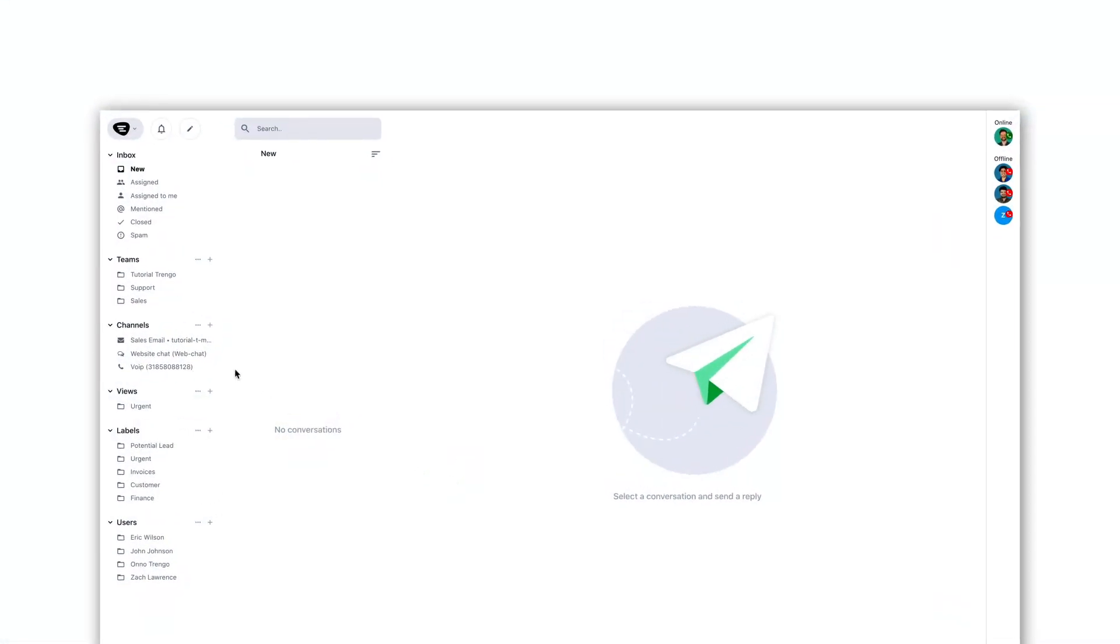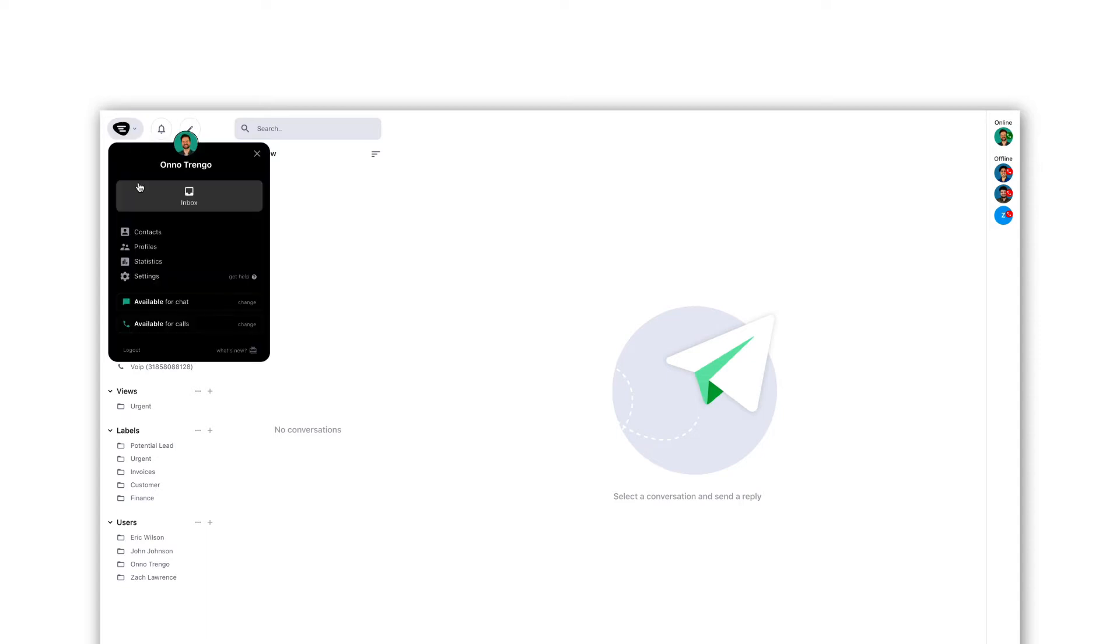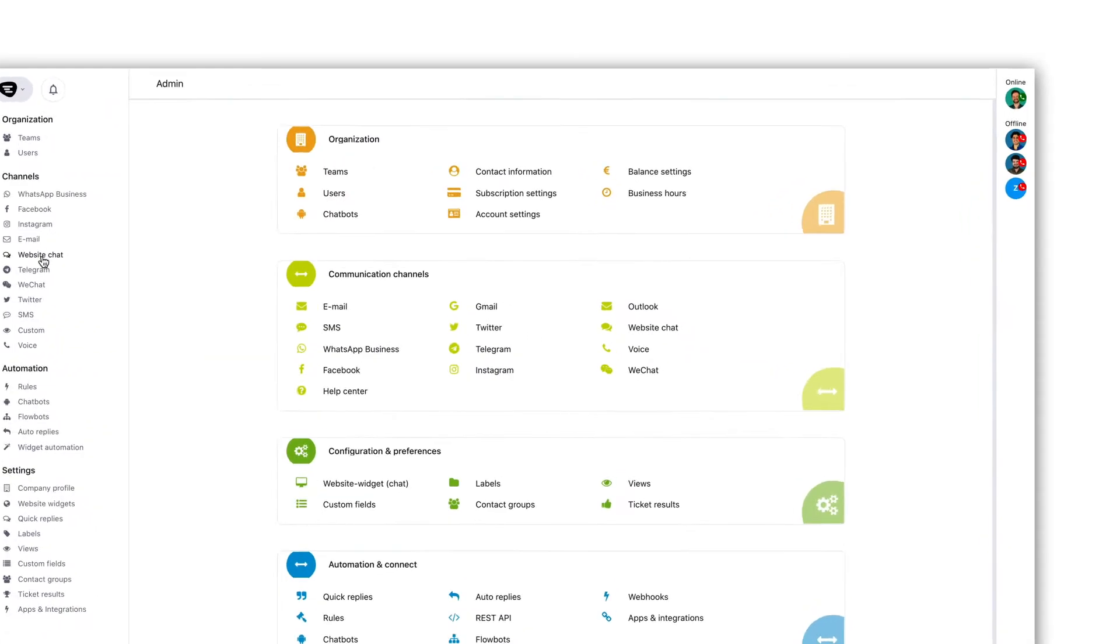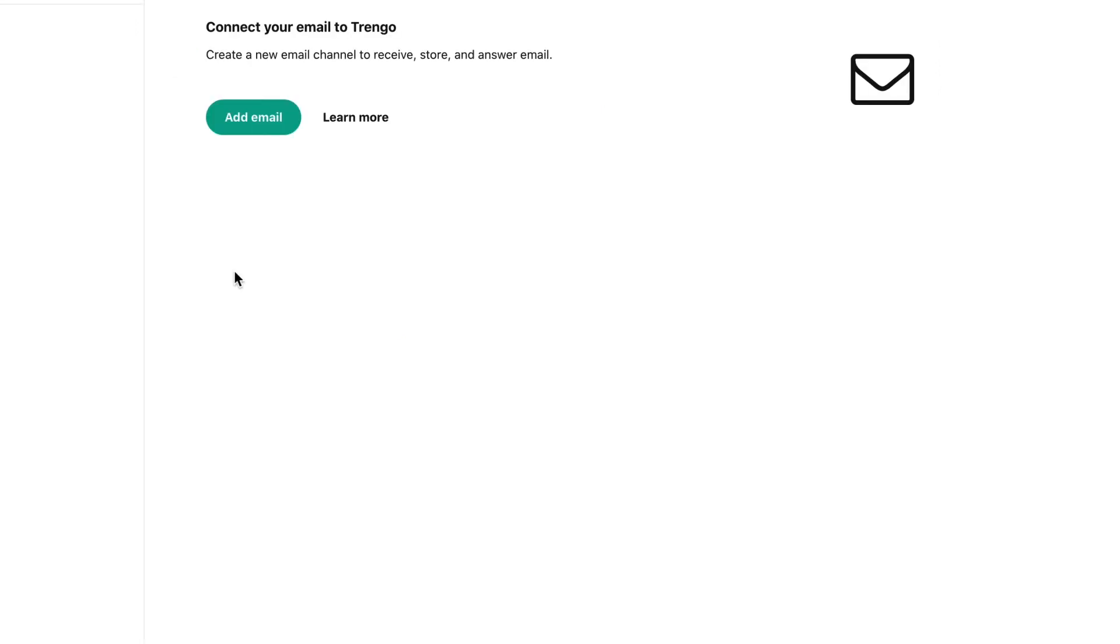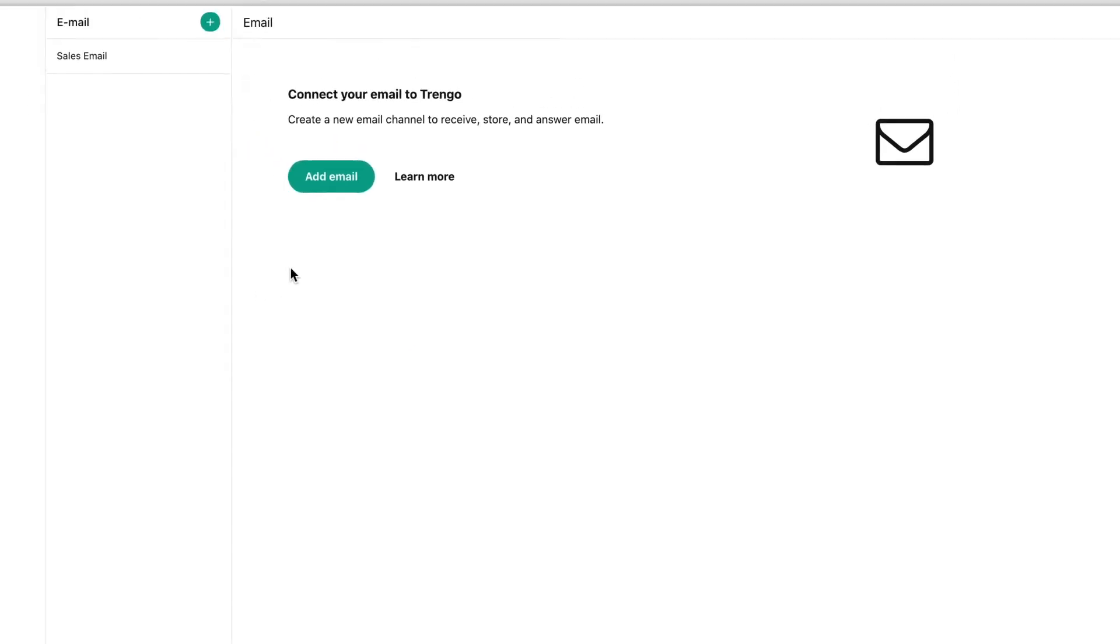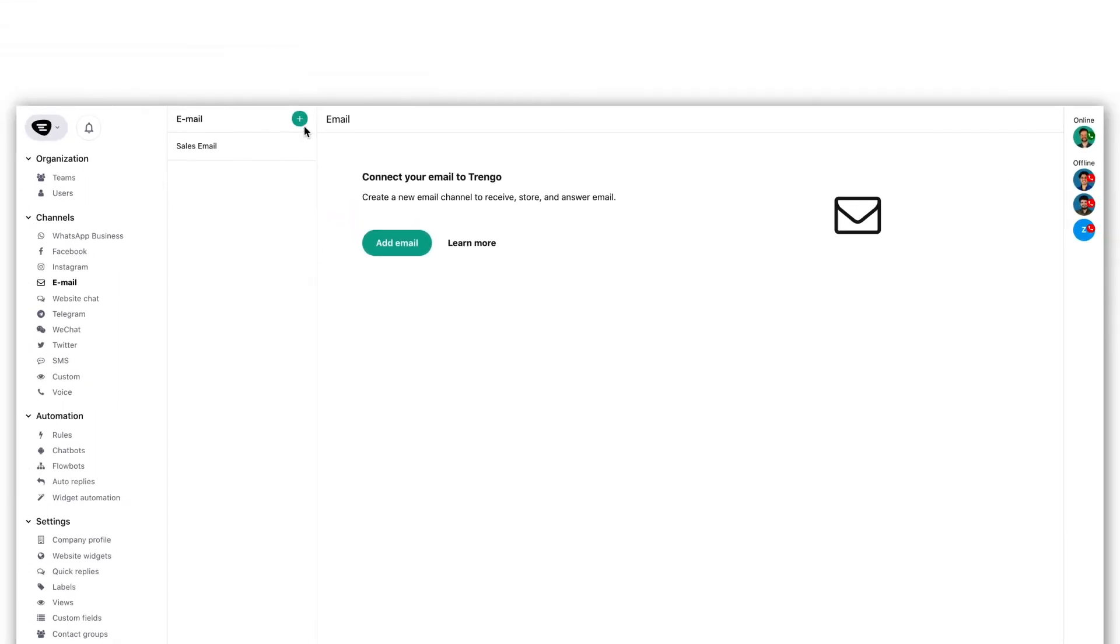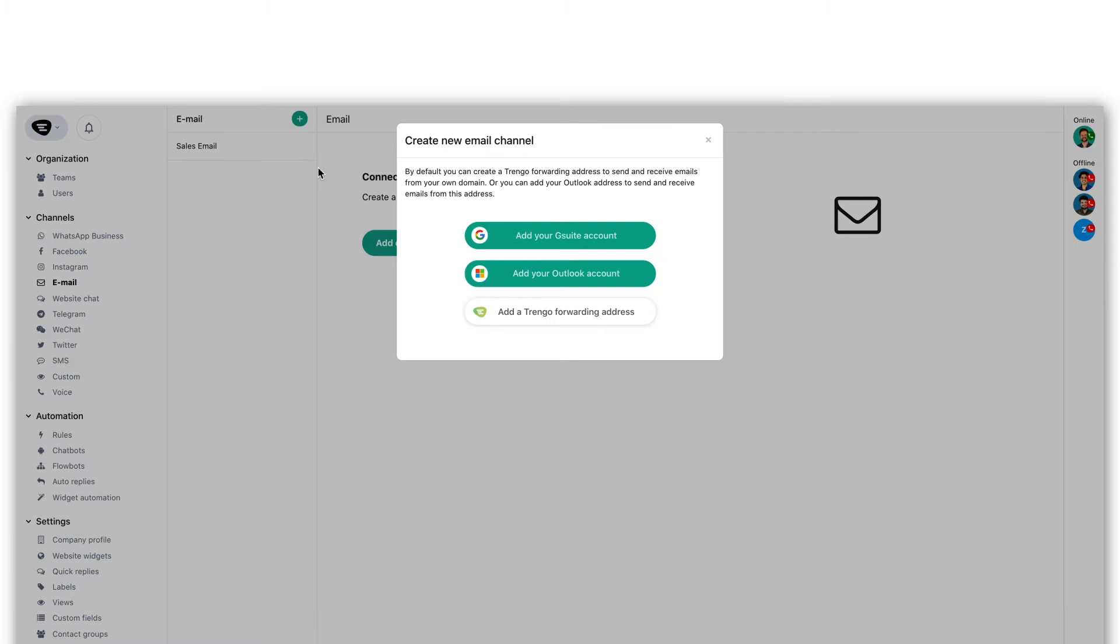First go to the Trango menu and click on settings. Now we'll go to the email channel. This can be found in the communications submenu. Then click on the plus. Select add the Trango forwarding address.